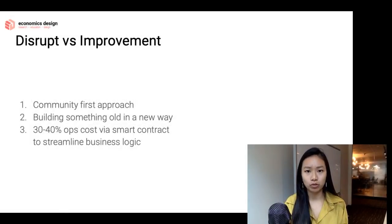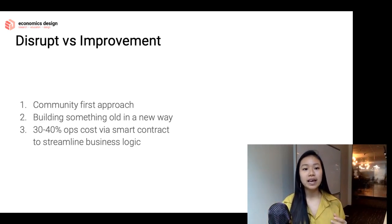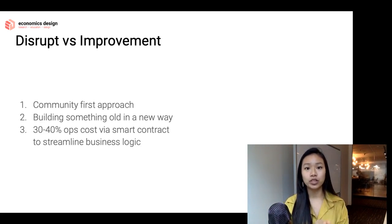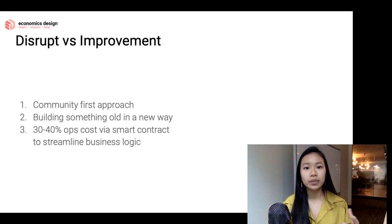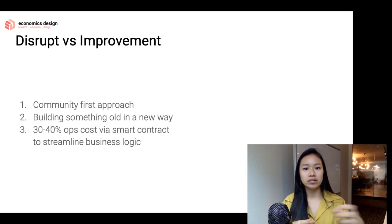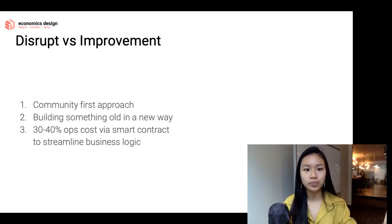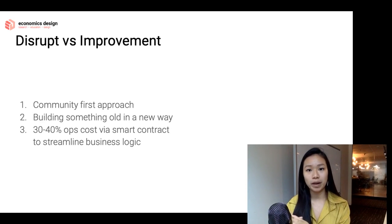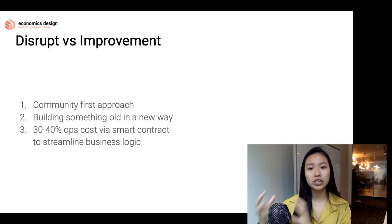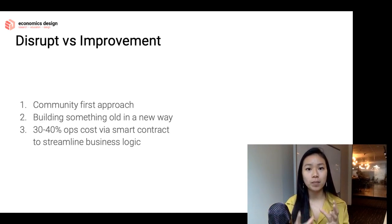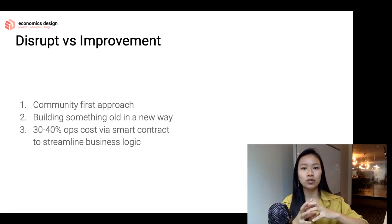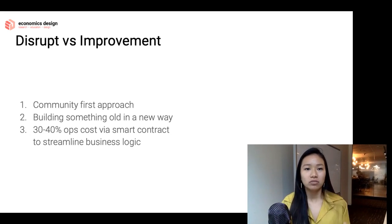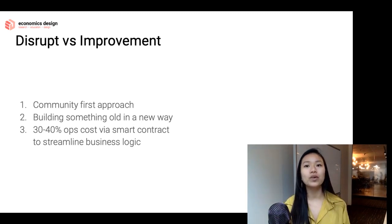Everything in the crypto and DeFi space is community-first — everything is done for the community first. If there's no adoption by the community, the system just doesn't take off, because the market — which is the community — decides whether it adds economic value. Moving these systems to blockchain is a good shift. It's like finding product-market fit first. In insurance specifically, the community-first approach means assessing and allocating risk properly and rewarding people willing to take on those risks.